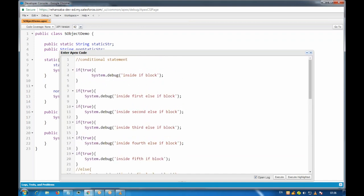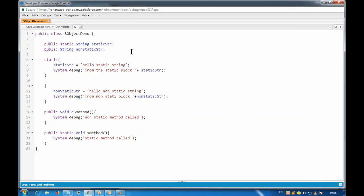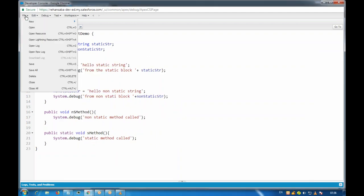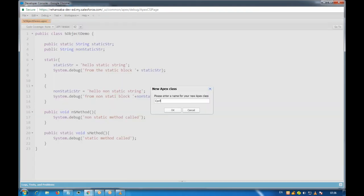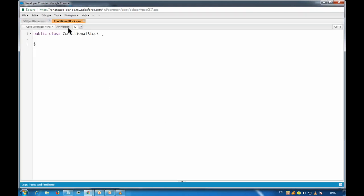A quick administrative note: the session recording was not uploaded to YouTube due to a disturbance, but it will be shared via a Google Drive folder. Now let's check out an example for if-else. We'll create a new Apex class called ConditionalBlock.